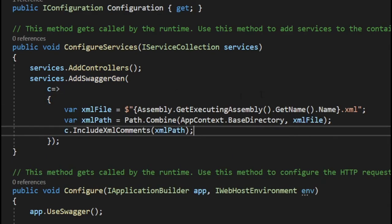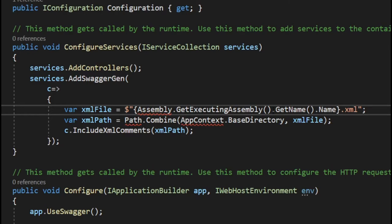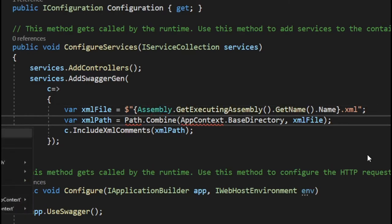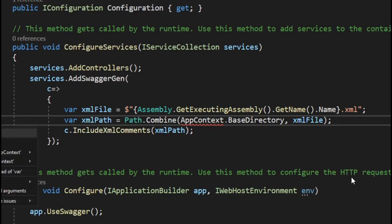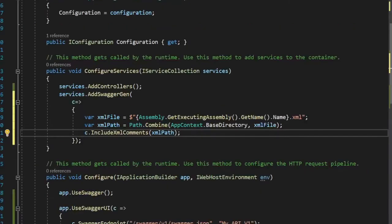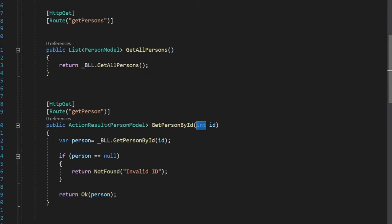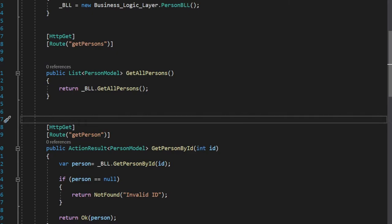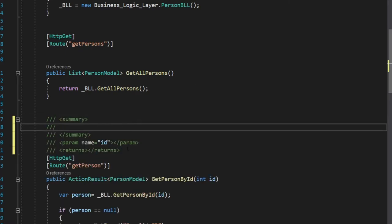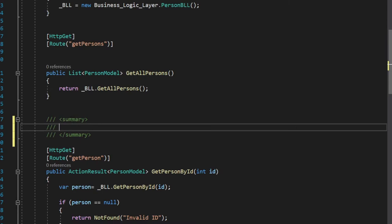We have to add the following three lines and of course add the namespaces. Now we can have fun. Let's go back to our controller and look at the GET Person API. To add our own comments, we can add a triple slash. For the description, we only need the summary tag — so let's say, for example, 'get a person by ID'.